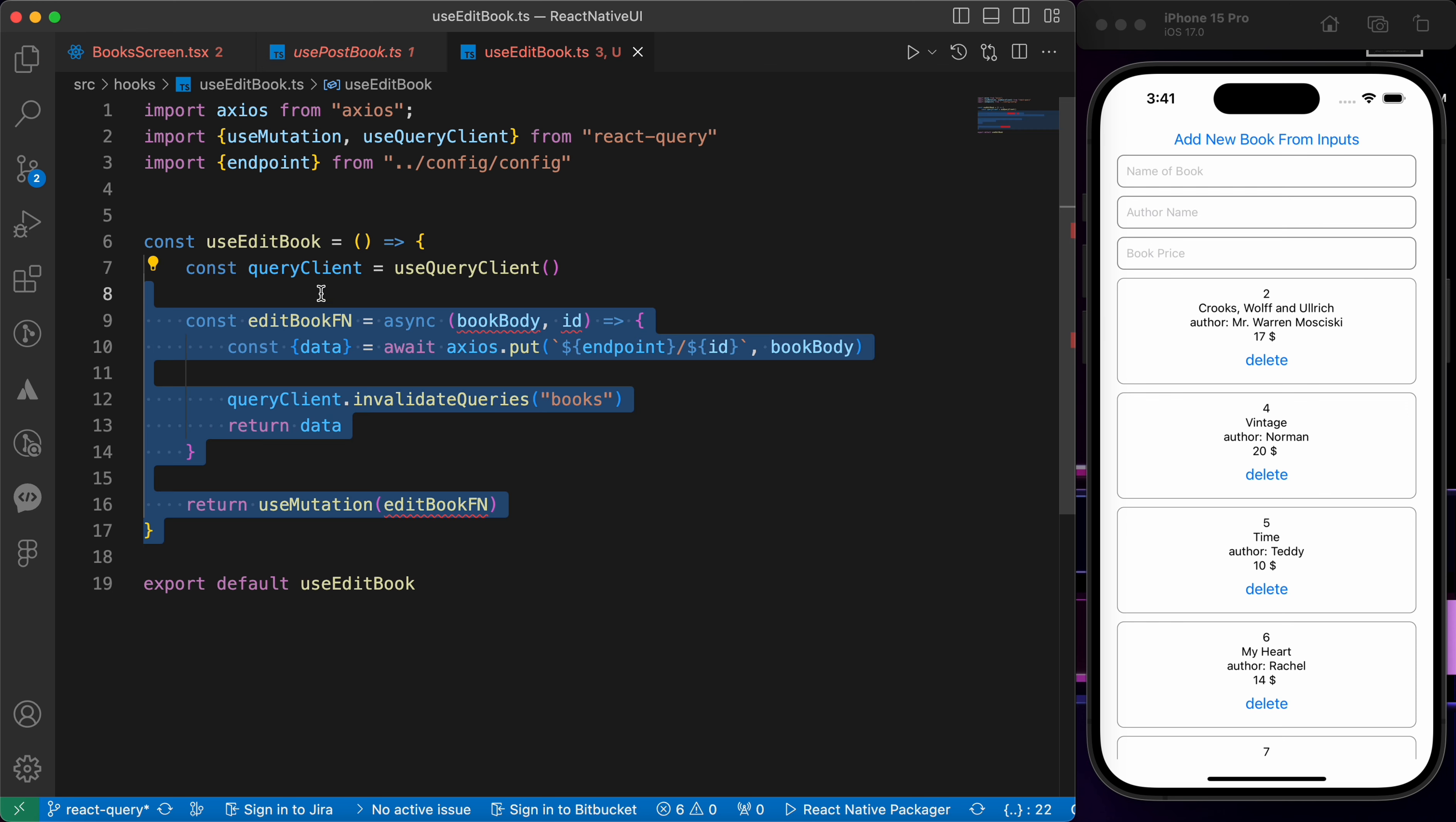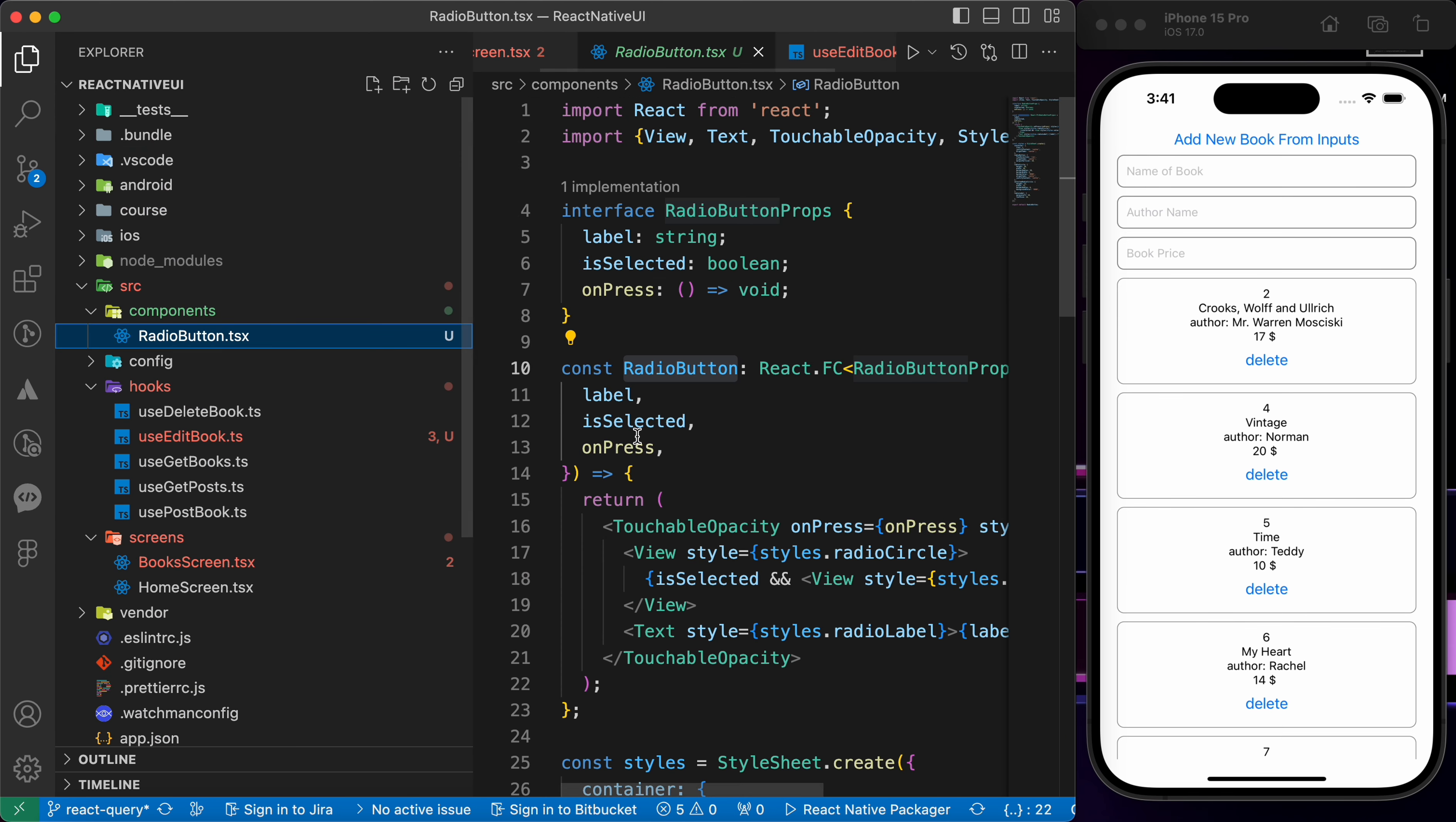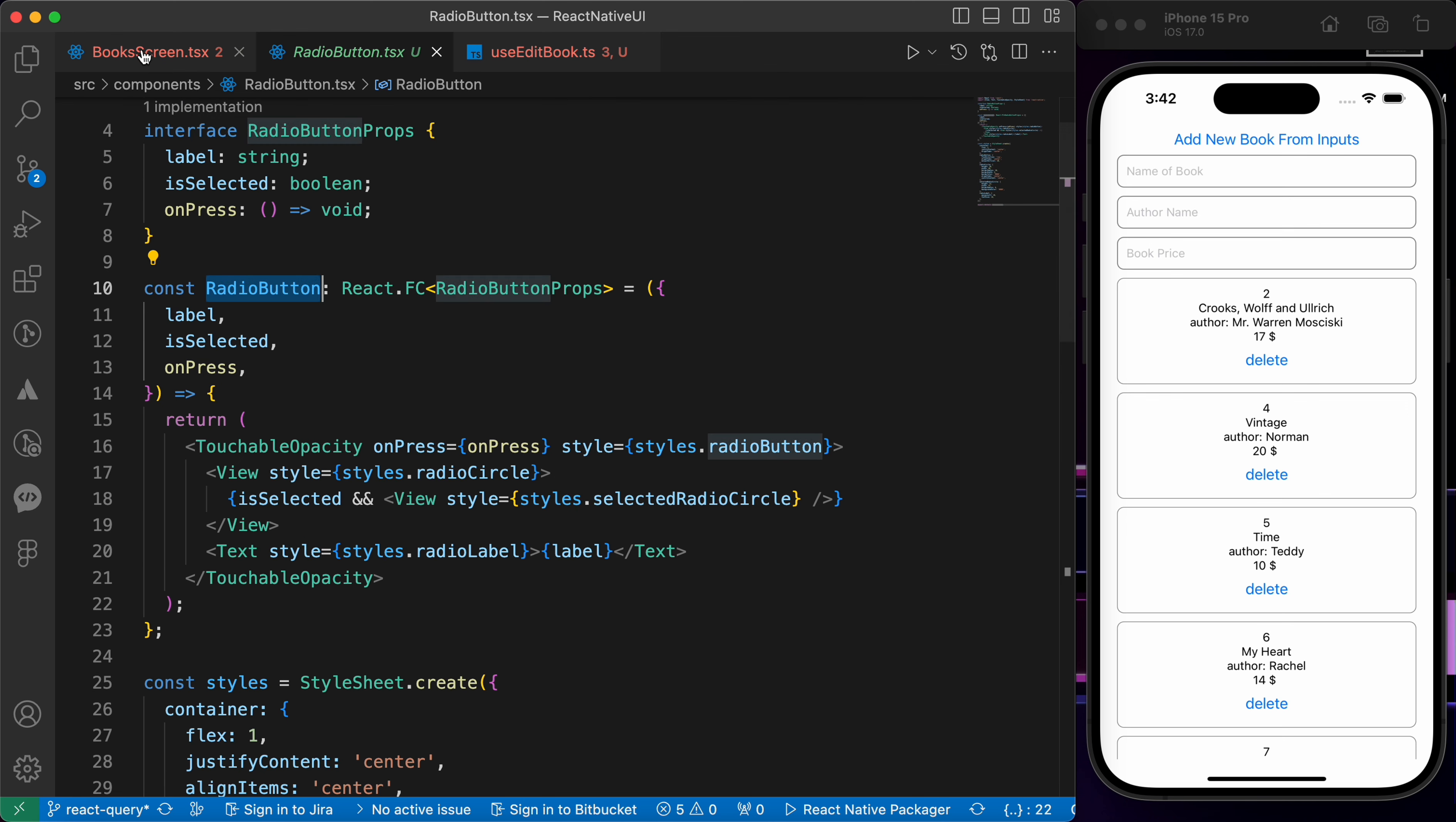Now we are done with editing a book. Let's go to box screen and try to edit one of those books. First I would like to mention that I have created a radio button component. If you open components here, radio button, I created this radio button component. It's just a touchable opacity with on press property, inside it a view, the radio is a circle view and the selected is a small circle.